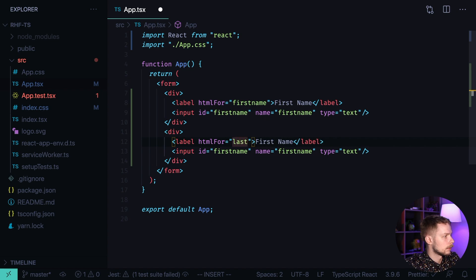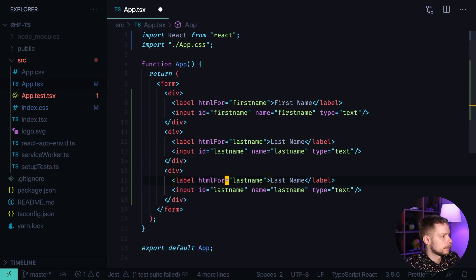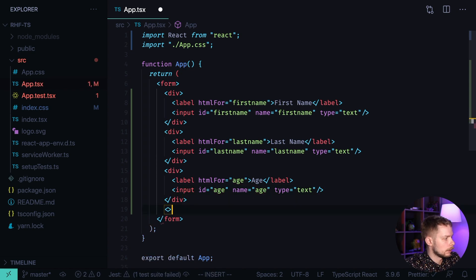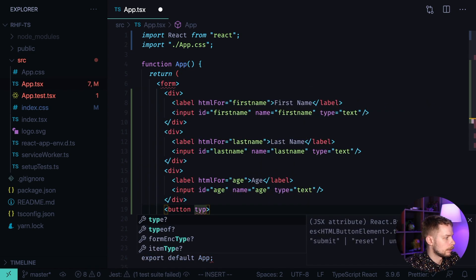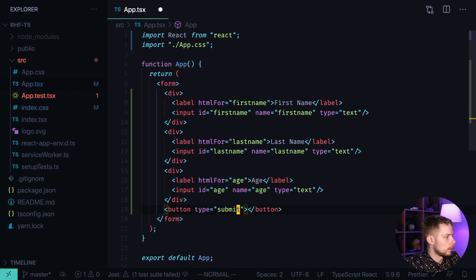Now let's repeat it for the remaining fields — last name and age. We add a last name field with id 'lastName' and name 'lastName', and an age field with id 'age' and name 'age'. Then let's add a button with type 'submit' and text 'Save'. Now we have our form.